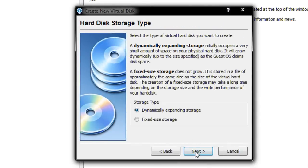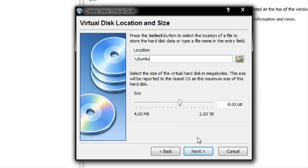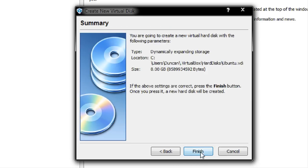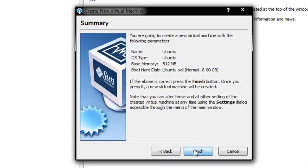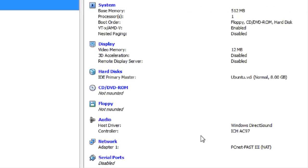It's going to be dynamically expanding at 8GB, and I'm going to call it Ubuntu. Click Next and Finish. It's almost set up.